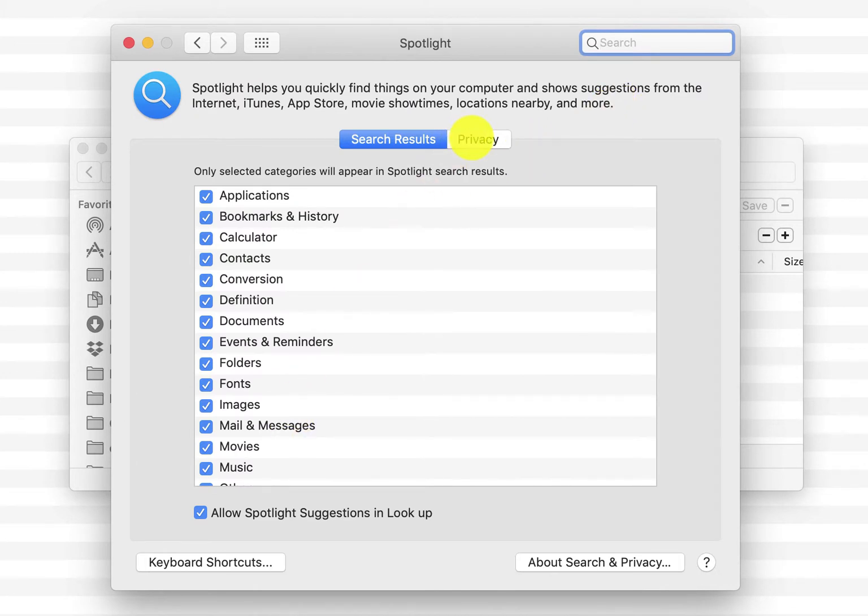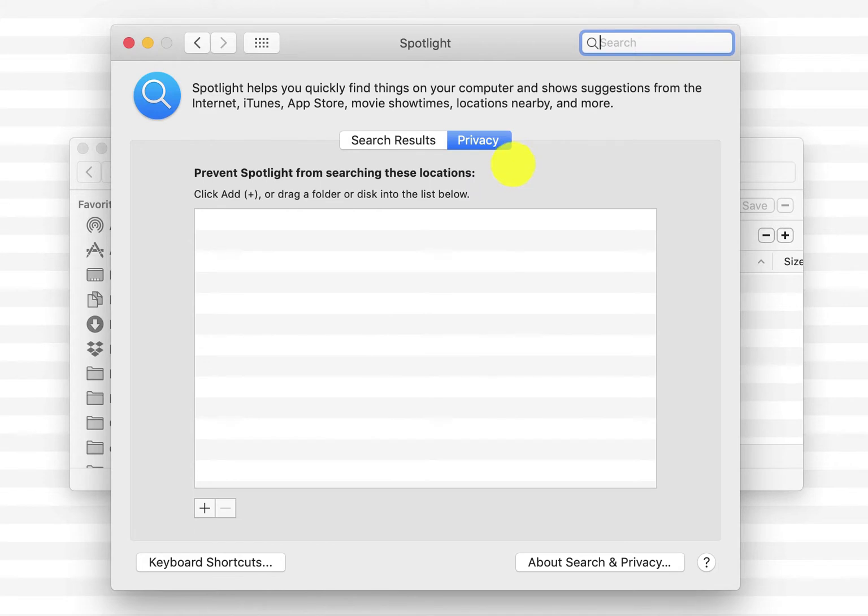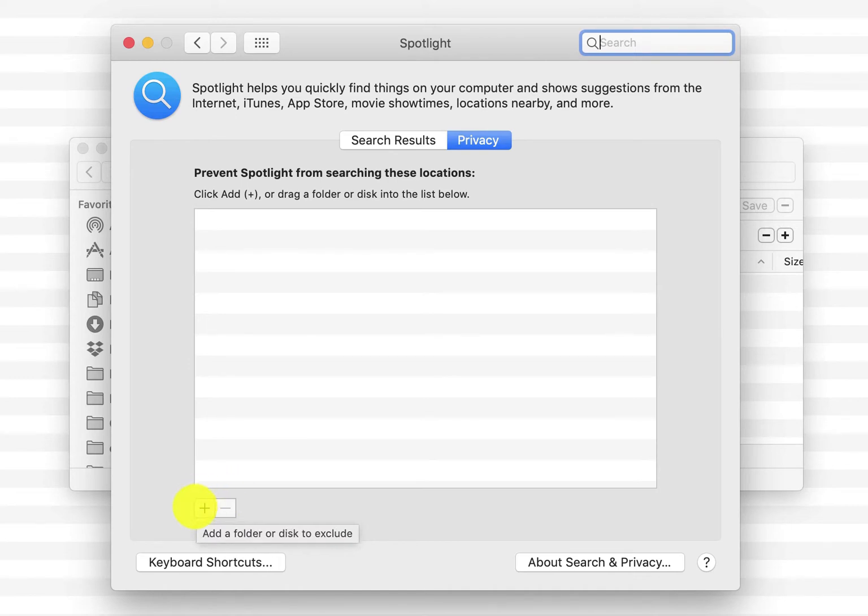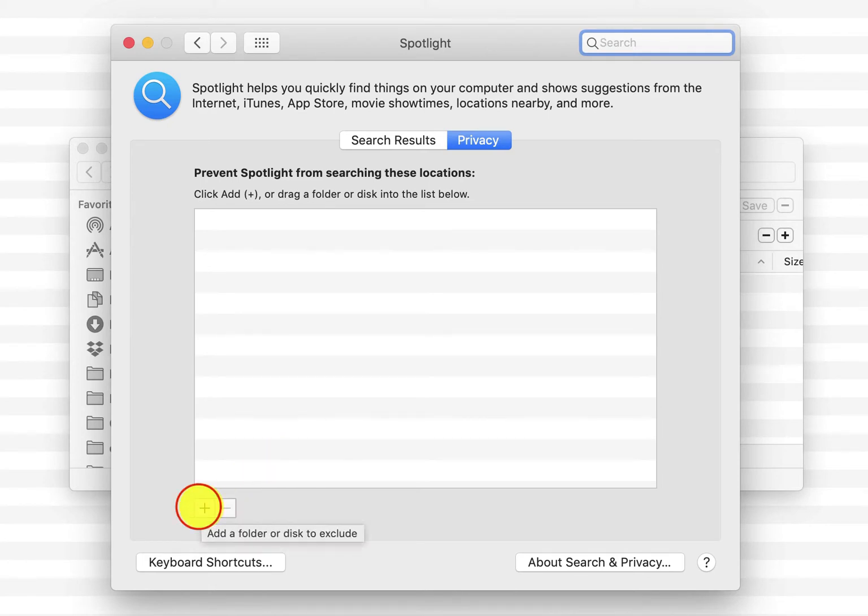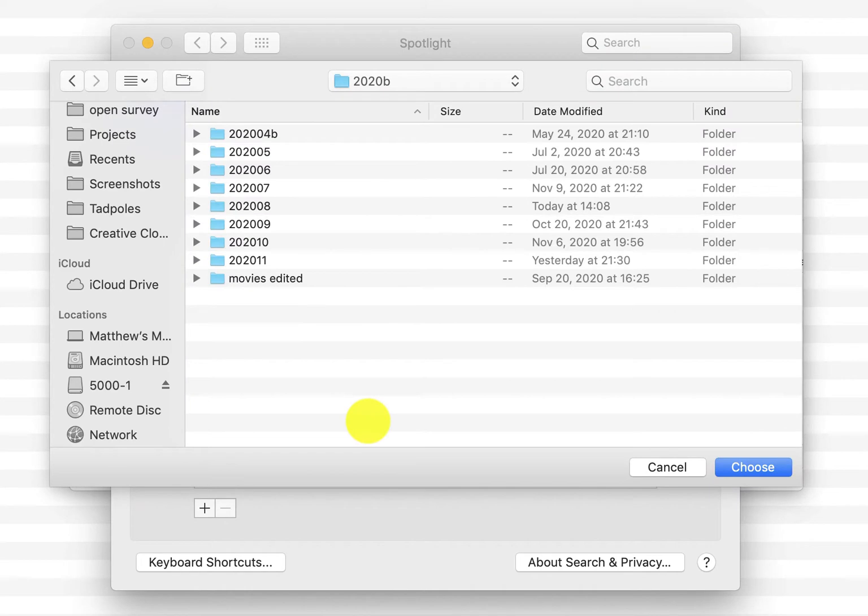Privacy seems kind of odd, but what we're going to do is add the folder and it'll force Spotlight to not look at it. But then we'll remove it and it'll be like 'oh look this folder is here, I'm going to index it.' So let's go ahead and add our folder here by clicking.